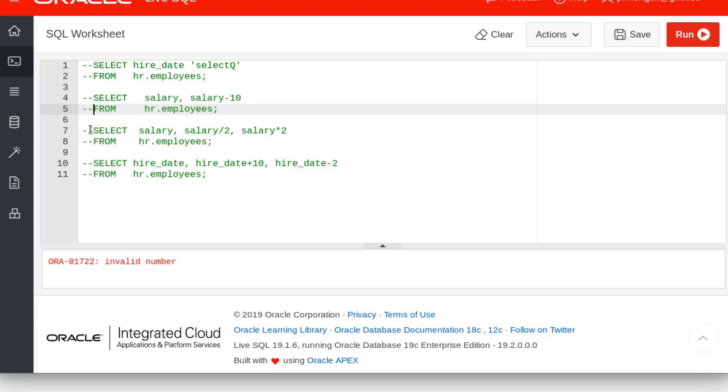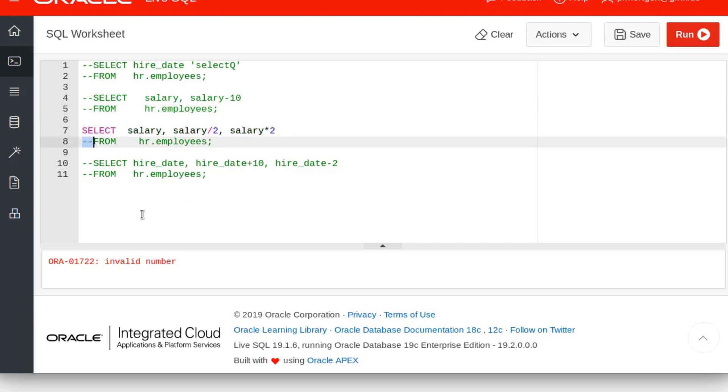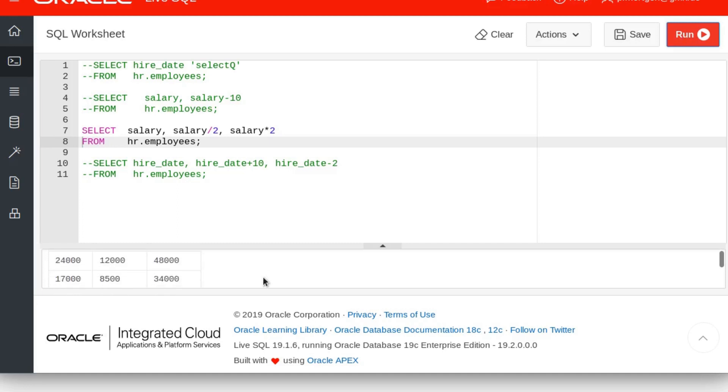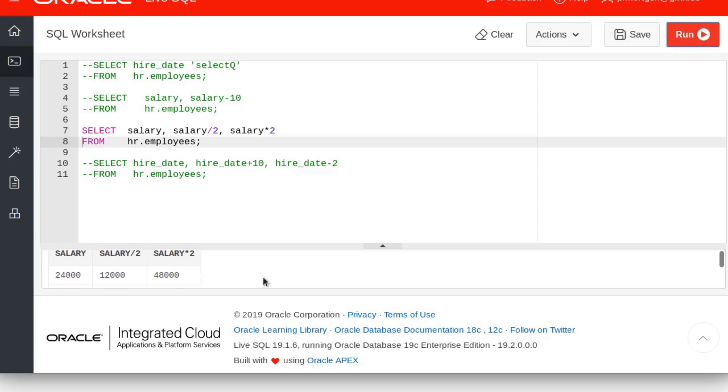Moving on. Let's comment this out. This is minus, of course. The same goes with plus, and as I can show you here, the same thing goes for adding numbers, for dividing, for multiplying. So what you get is 24,000, salary divided by 2 is 12,000, and the salary multiplied by 2 is 48,000.